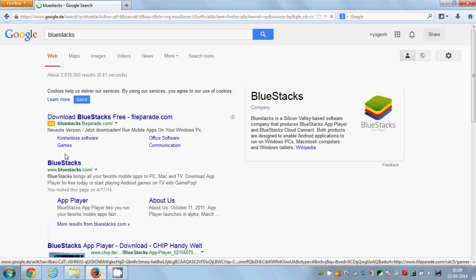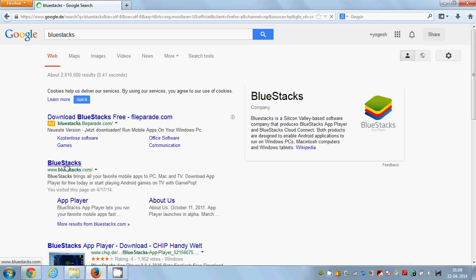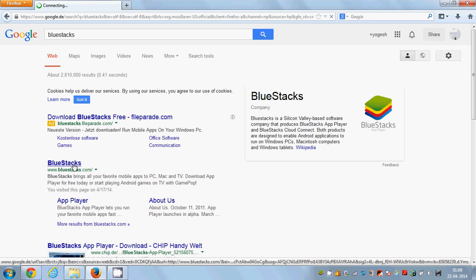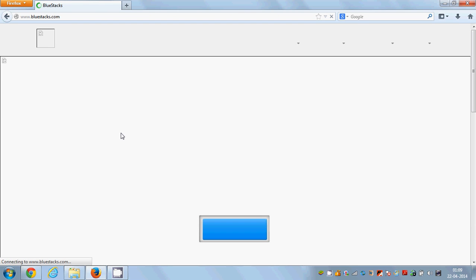The first option you will see is www.bluestacks.com. Just open this link. BlueStacks is an app which enables you to play and run Android and mobile games and apps on your Windows PC.